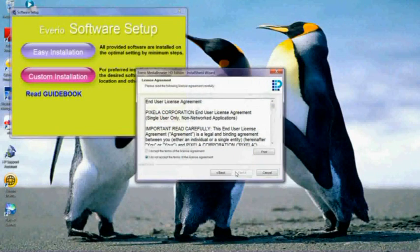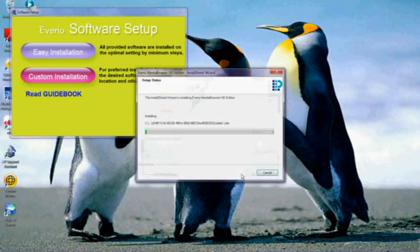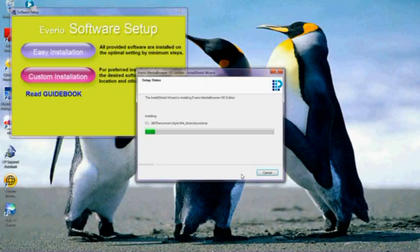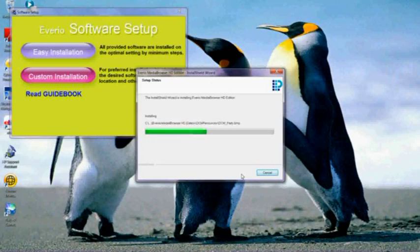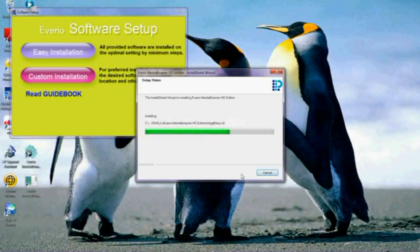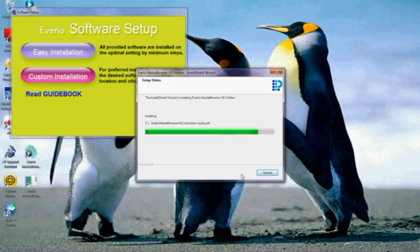Now it's going to ask me if I want to agree with the licensing, which of course I do. I click next, and it's going to go right into installing all the rest of the program. It's only going to take a few seconds to do this. You can see there in the background, it does everything for you. All the icons are just popping up on the screen. I'm not having to do anything other than follow along with the install.